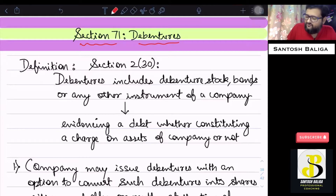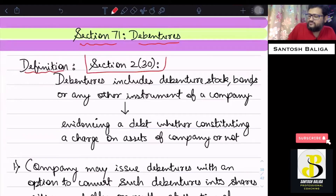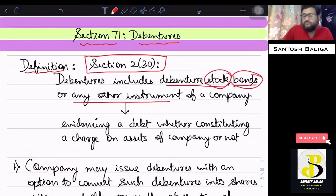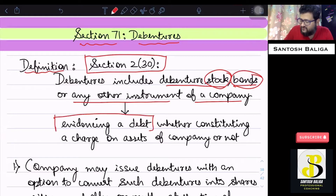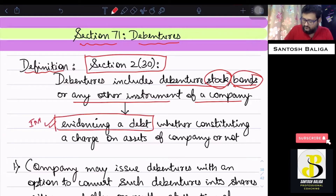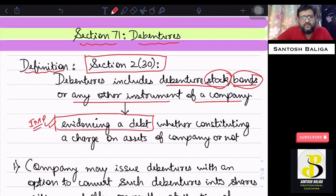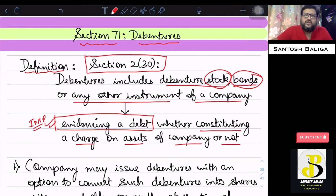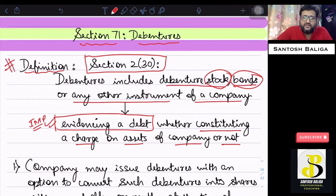First of all, the definition of debenture is given under Section 2, subsection 30. The definition simply says that debenture includes debenture stock, bonds, and any other instrument of a company which evidences a debt — whether constituting a charge on the assets of the company or not. So any instrument issued by the company which creates a debt on the company to repay is known as a debenture.